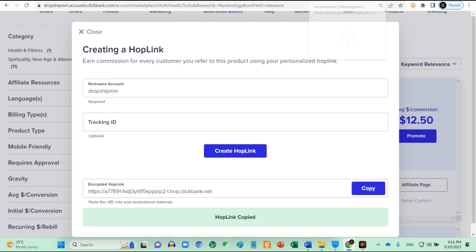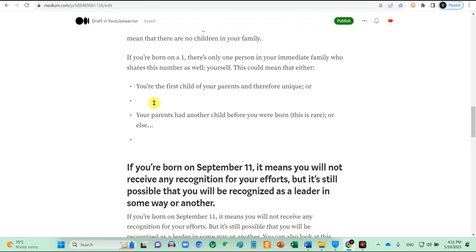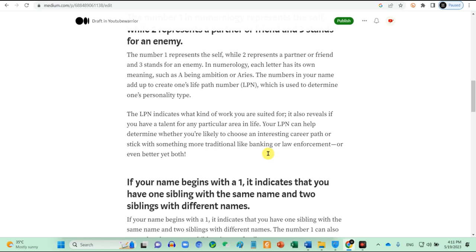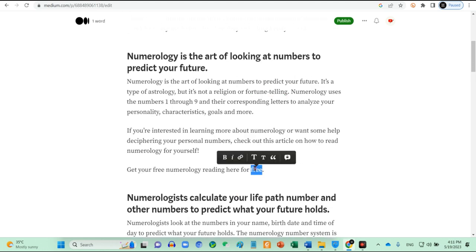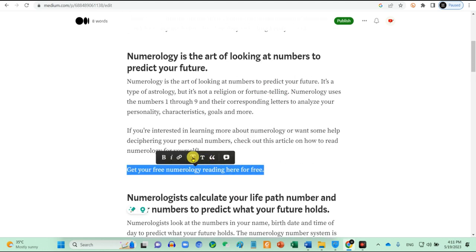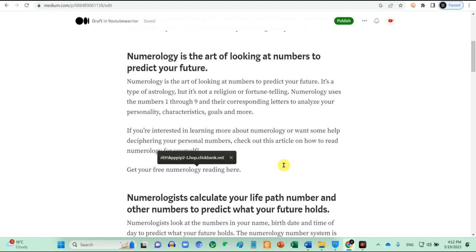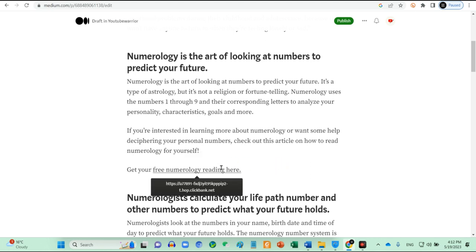For this niche, this product is offering free readings. So I will put a hook like this: Get your free numerology reading here. Then put the link over here. So every time when someone clicks and buys, I will get commissions. So the blog is done.